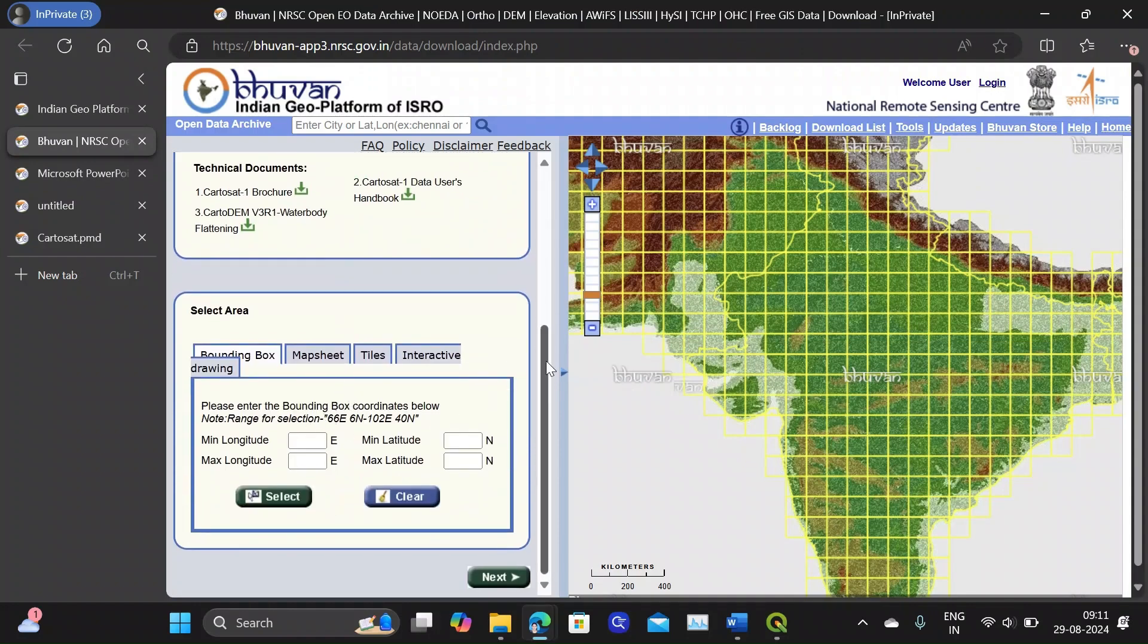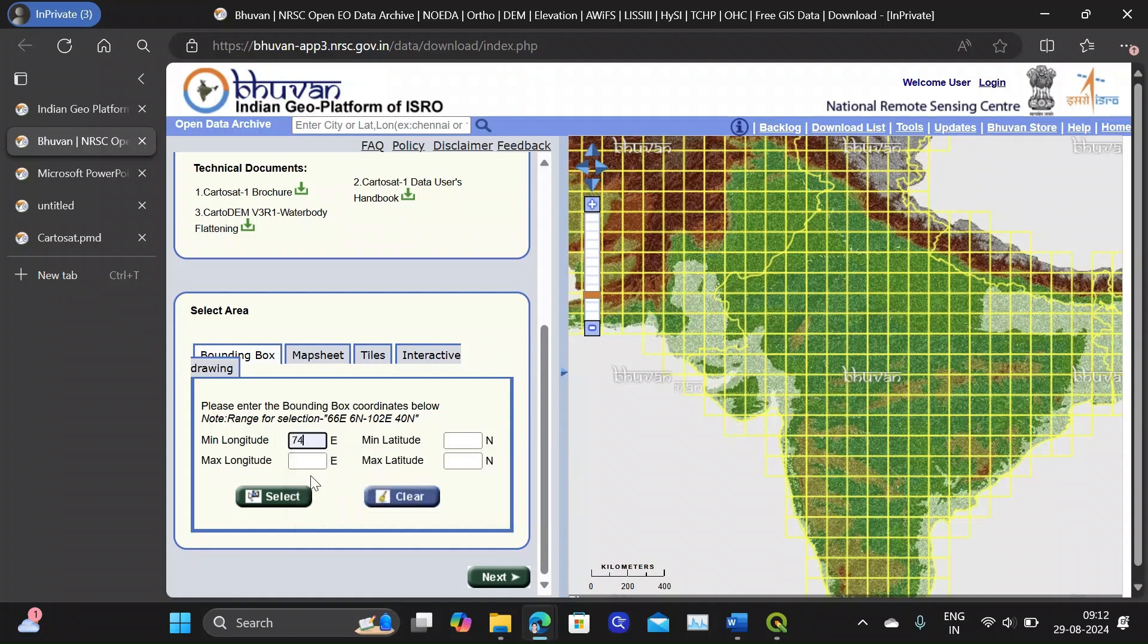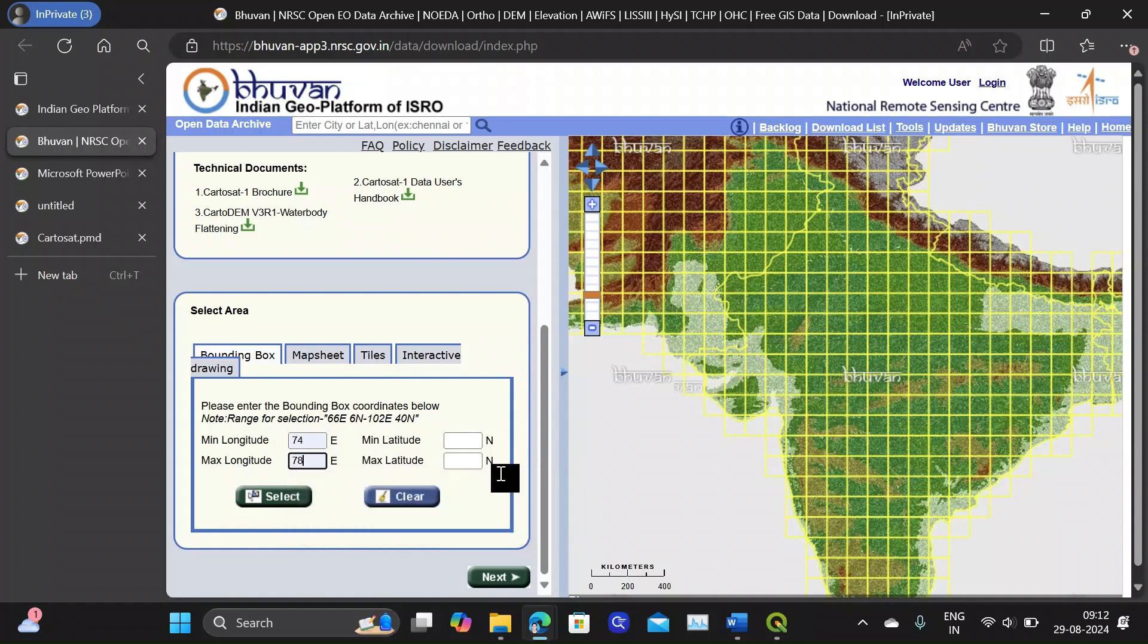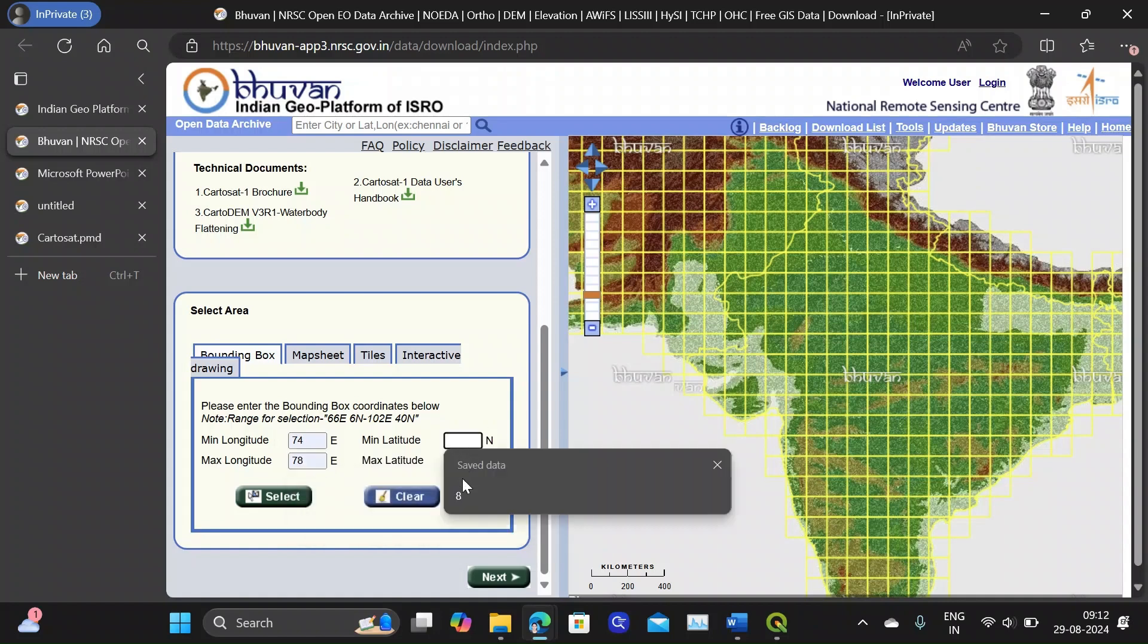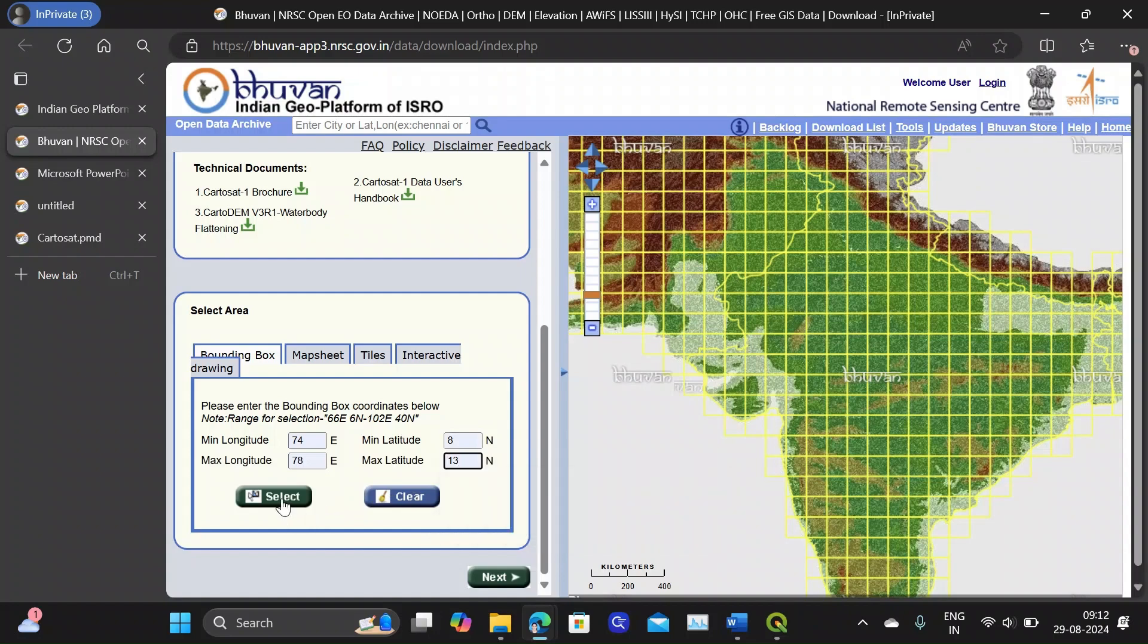Now you need to select the area, that is the tiles to be downloaded. I am going with the Karnataka state and I do understand the minimum and maximum longitudes and latitudes. So here it's 8 and that's 30. Then press select.